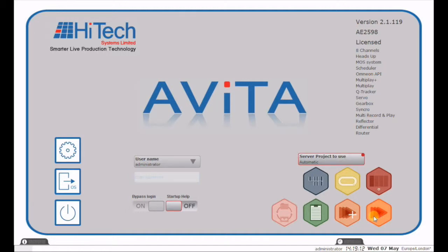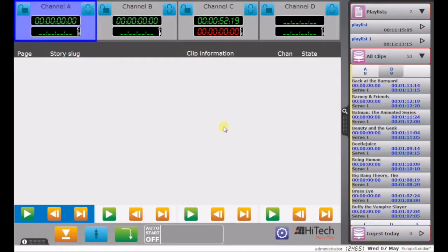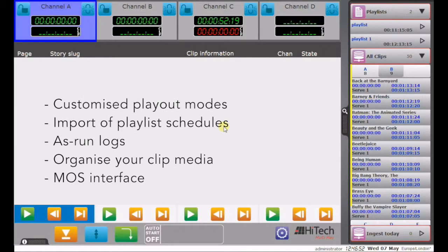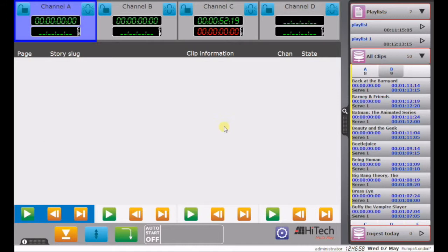We'll be looking at Multiplay in detail, and to enter it you click on the icon. Avita's Multiplay system is a tool for building lists of clips for play-out from server channels. It's very easy to use, it's very quick to use.